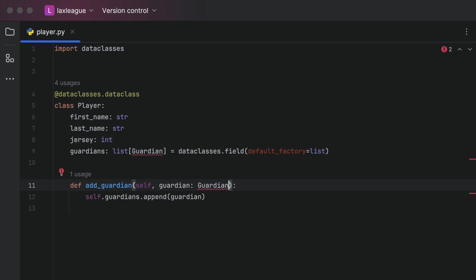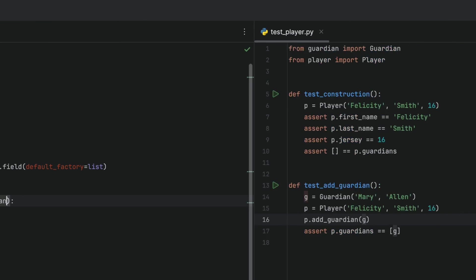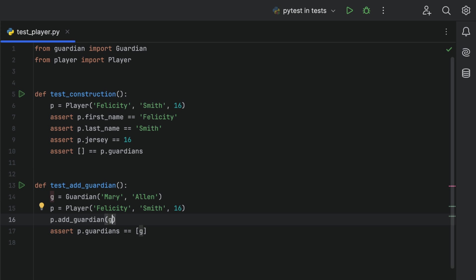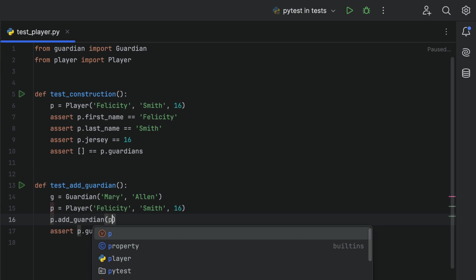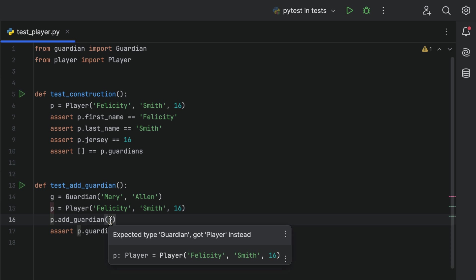Control and tab over to our test where we try to add a player instead of a Guardian. PyCharm will immediately warn us, we can see the warning here, to say that it expected a Guardian but it got a player.